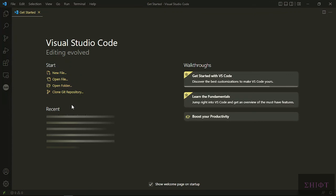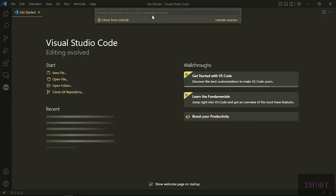Well, I restarted my VS Code. And as you see, clone git repository is here and it's working properly. You can just test it, whatever you want to clone. I don't have any example to test, but I'm sure it's working.